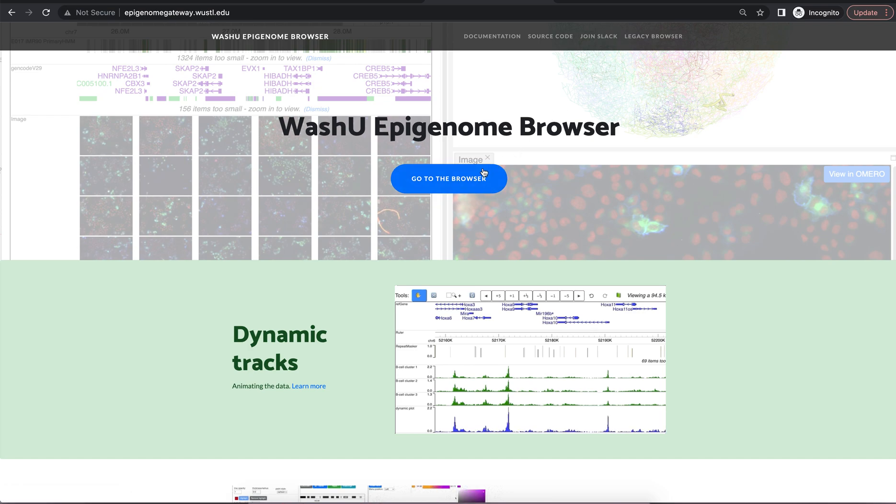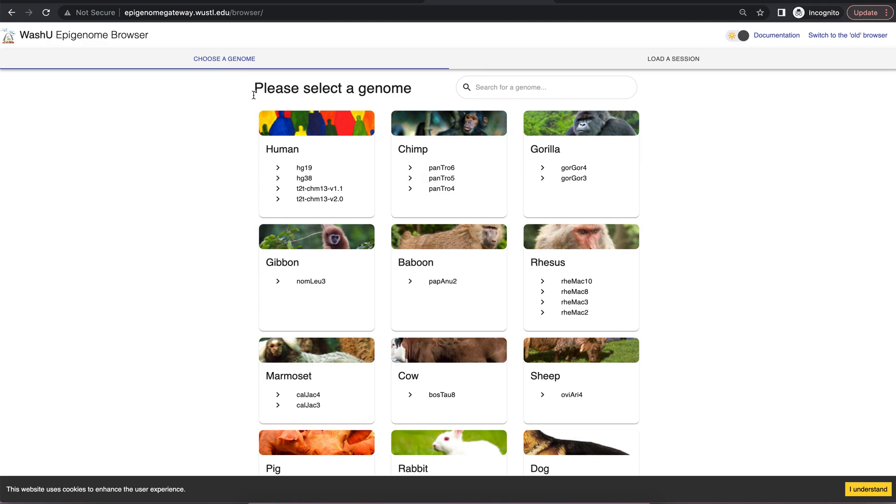To navigate to the browser, click go to the browser. Here it will load a page where you can select the species and reference assembly of interest.